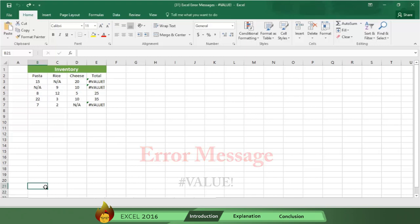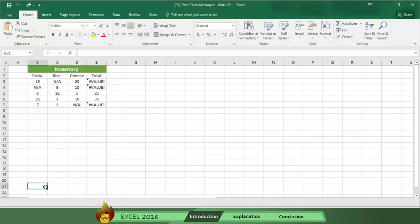In this exercise, we use the text n slash a, which means not applicable, as a value of pasta, rice, and cheese. As you can see, Excel displayed an error message as the result each time it found text instead of a number.